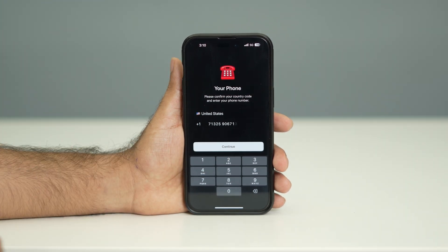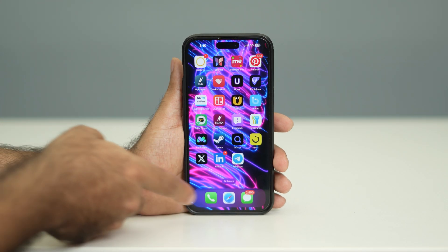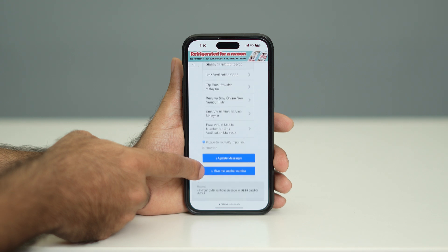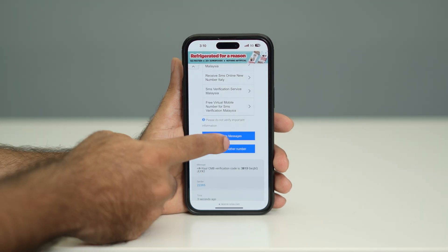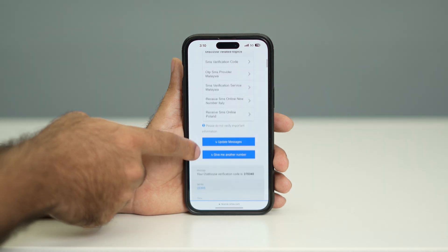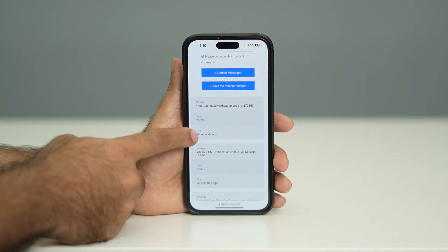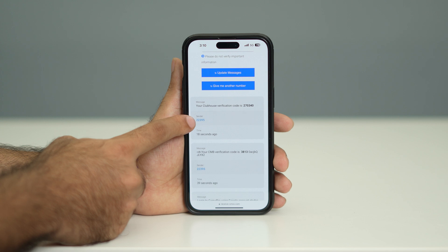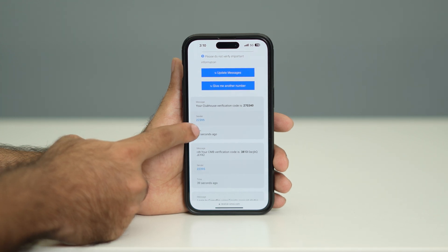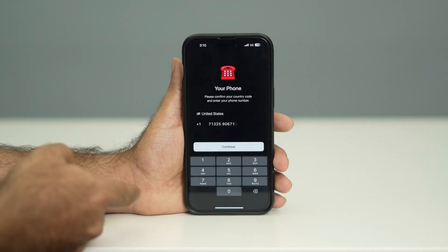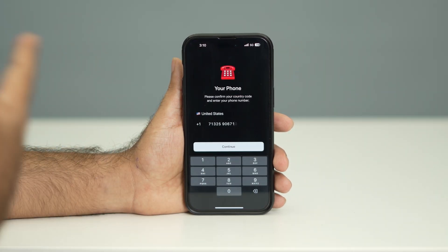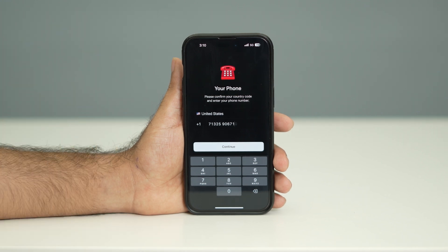The next step is receiving an OTP to continue. Since this is not your real number, go back to the receive-sms.com site and scroll down. You'll see an option called 'Update Messages' — tap on that. After a few seconds, scroll down and you can see a notification received about 18 seconds ago with the OTP: 22395. Go back to Telegram and enter that OTP code — 22395 — to complete sign-in.